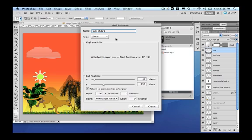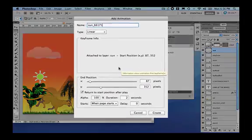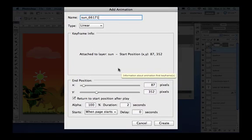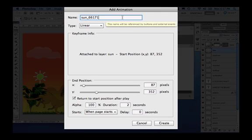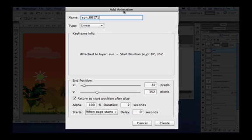Here you can name your animation or even just accept the name proposed by Quake and select the type. For this first animation let's use linear. The keyframe info shows us the current position of the sun. Anytime you move it, Quake automatically will save that. But the most important thing here is the end position as it is a linear animation.